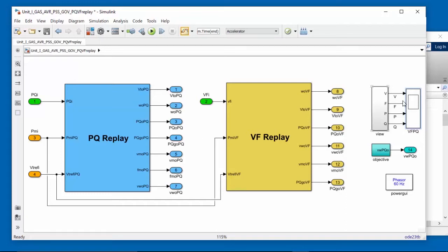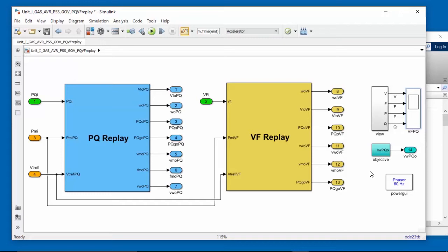Over on the right-hand side, we have a scope which will show us voltage, frequency, active power and reactive power. And this block here, objective, is used for automated parameter sensitivity and automated parameter estimation, which we'll talk about in another video.